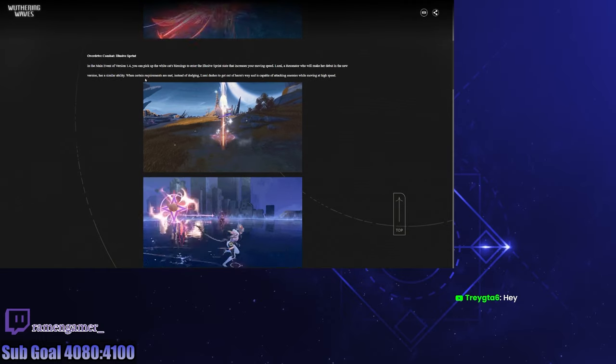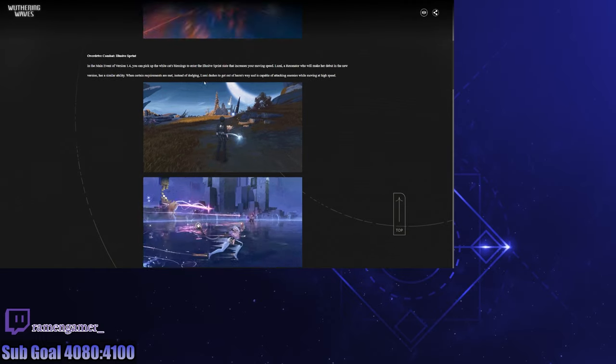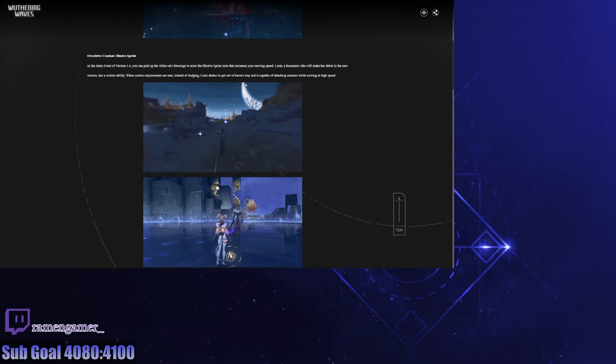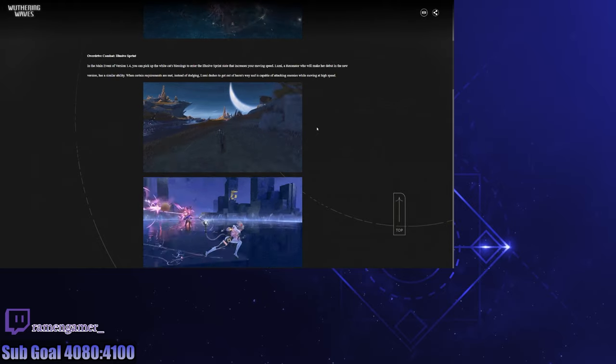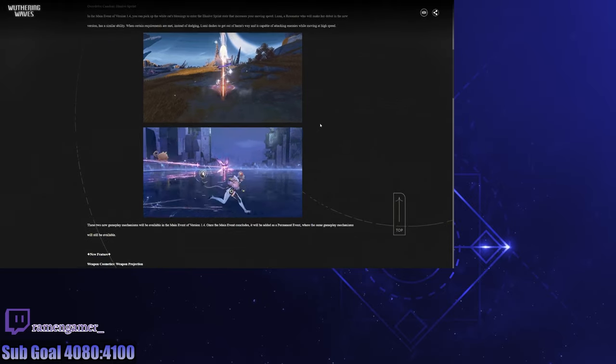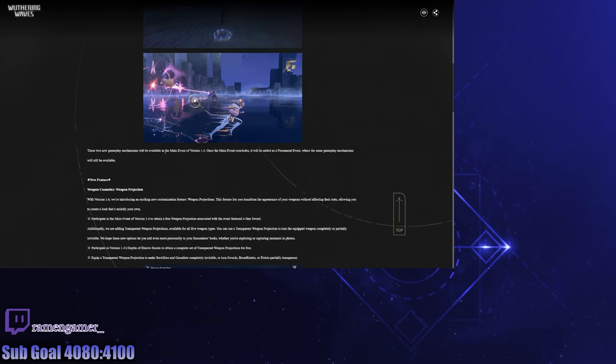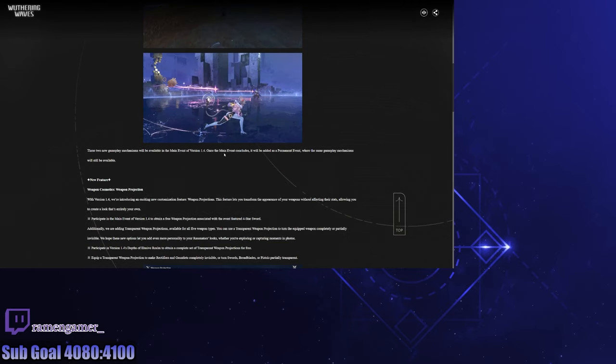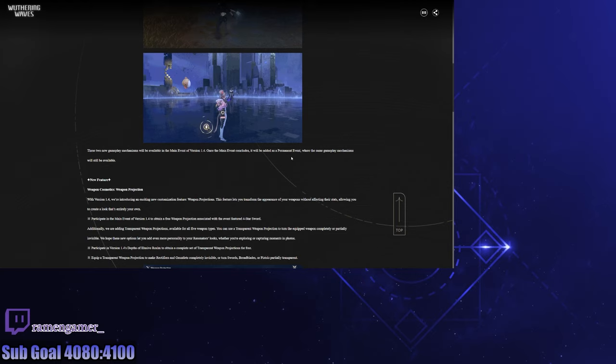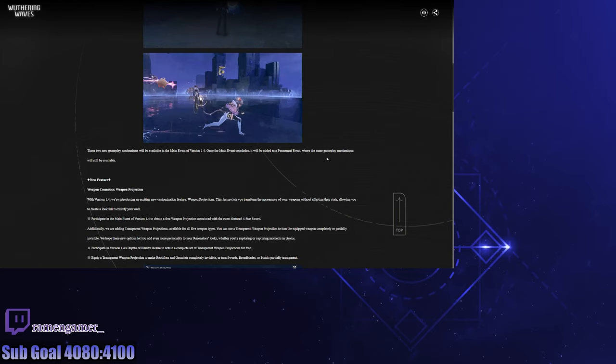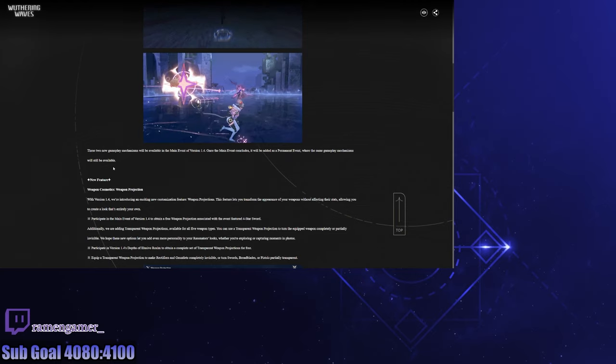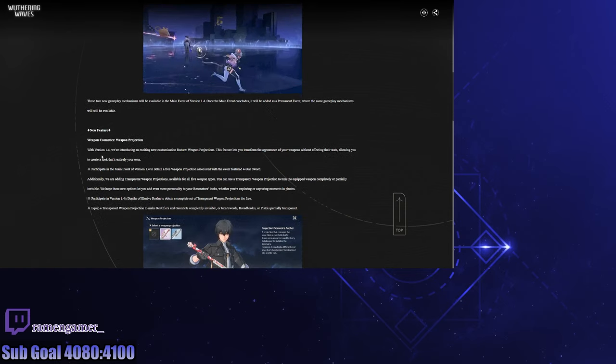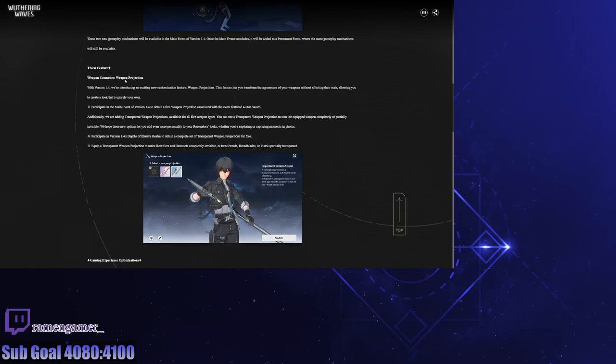When certain requirements are met, instead of dodging, Lumi dashes to get out of harm's way and is capable of attacking enemies while moving in high speed. That's cool. That was a little range attack. It will be available in the main event at 1.4. Once the main event concludes, it will be added as a permanent feature where the same gameplay mechanisms will still be available. I love it, it's good.